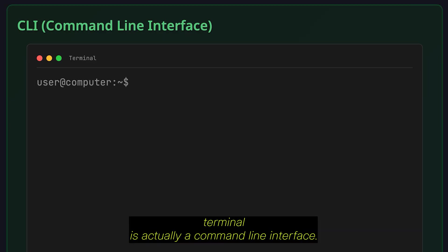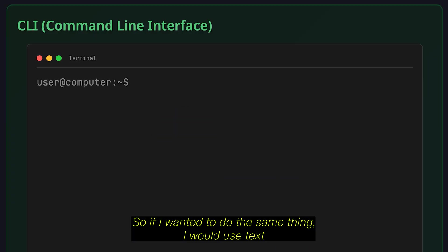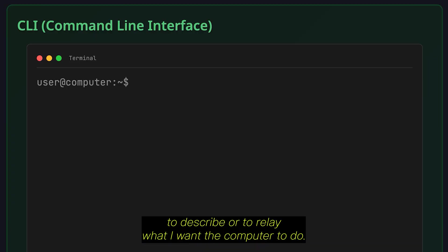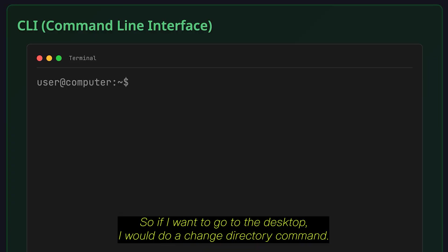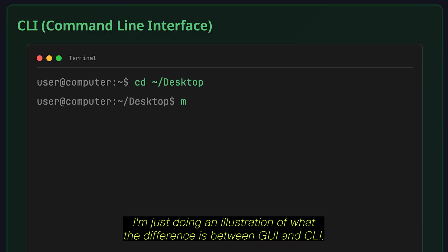The terminal is a CLI, Command Line Interface. So, if I wanted to do the same thing, I would use text to describe or to relay what I want the computer to do. So, if I want to go to the desktop, I would do a change directory command. Now, you don't have to know these commands. I'm just doing an illustration of what the difference is between GUI and CLI.